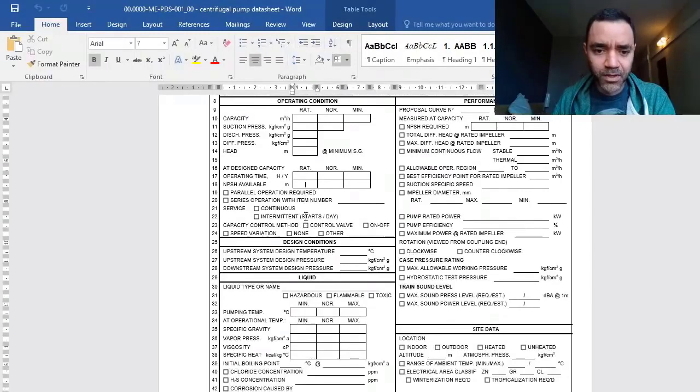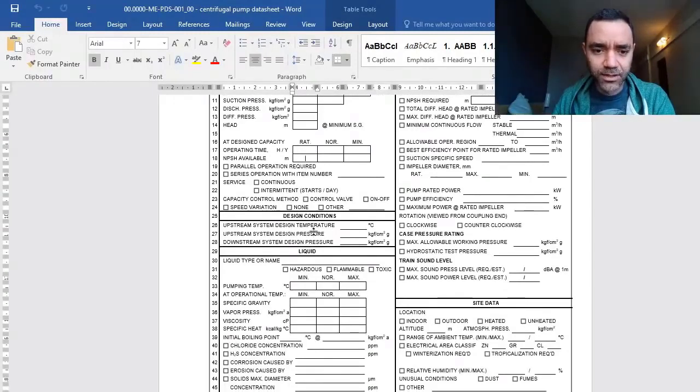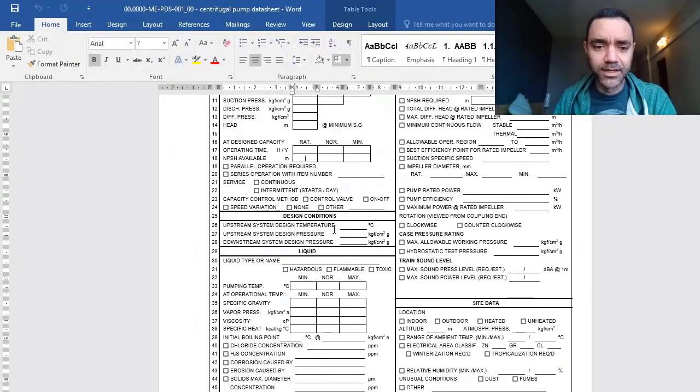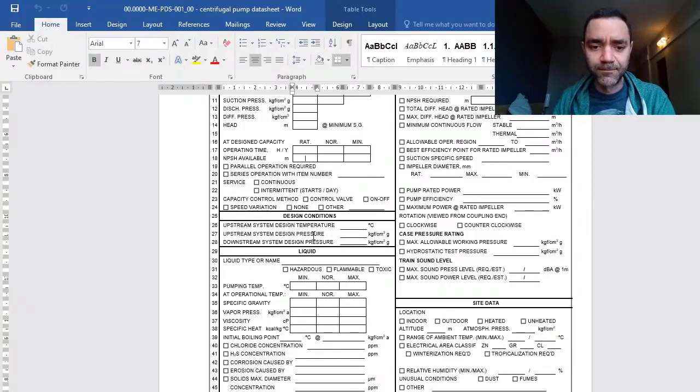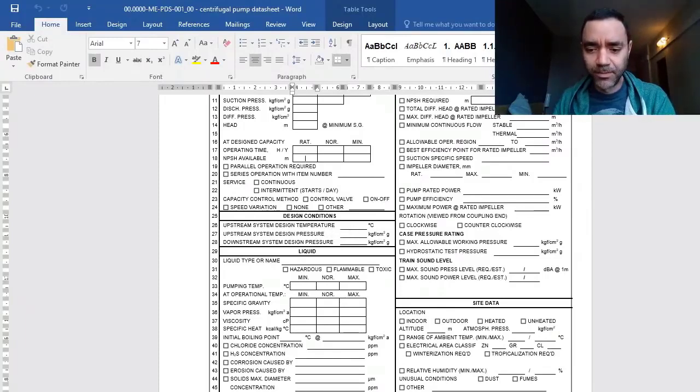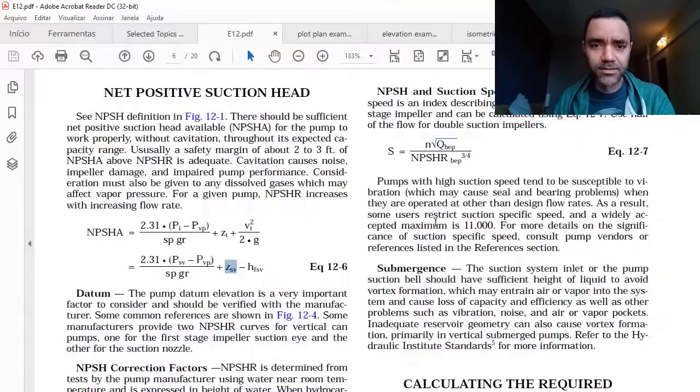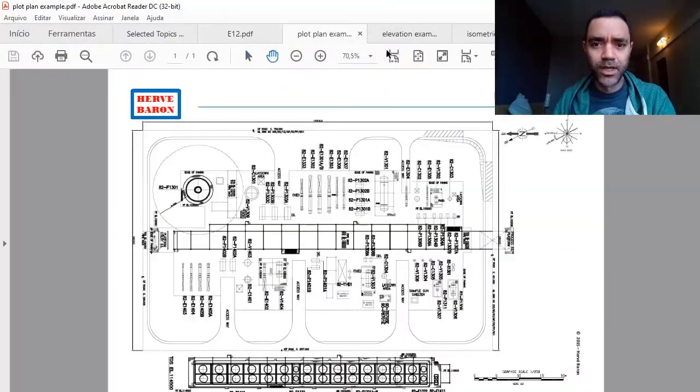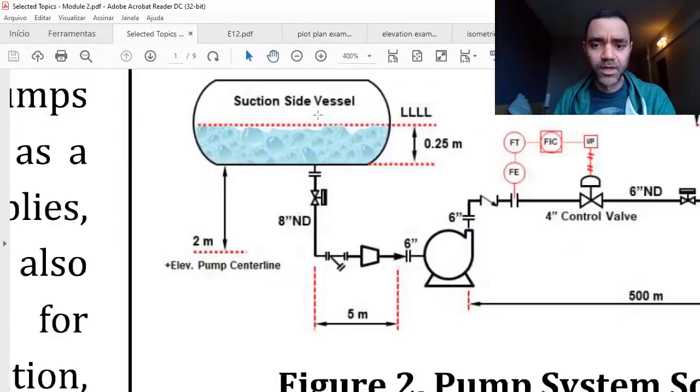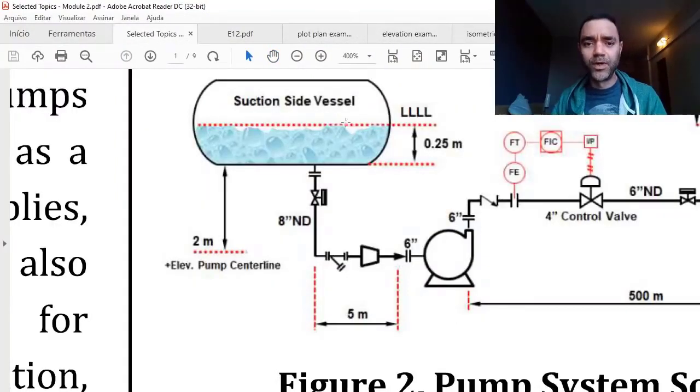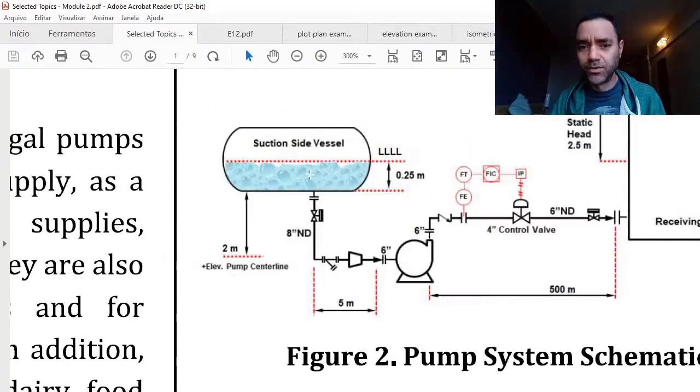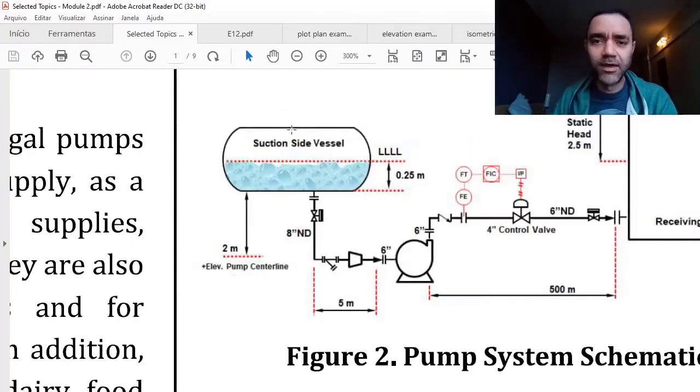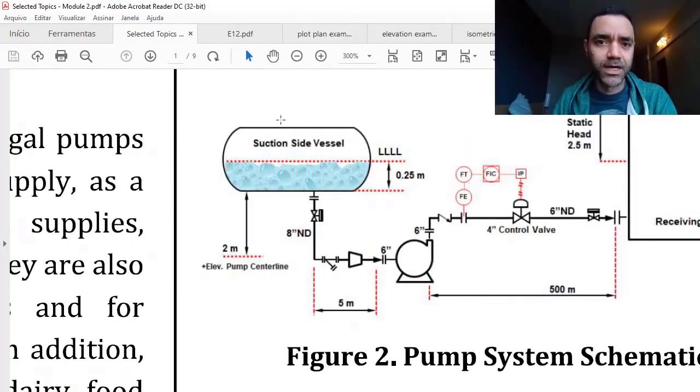We have design conditions - what are the design temperature conditions, what are the pressure design conditions. Remember that here we are talking about operating pressure, but let's suppose we have a pressure safety valve here at 10 bar G.